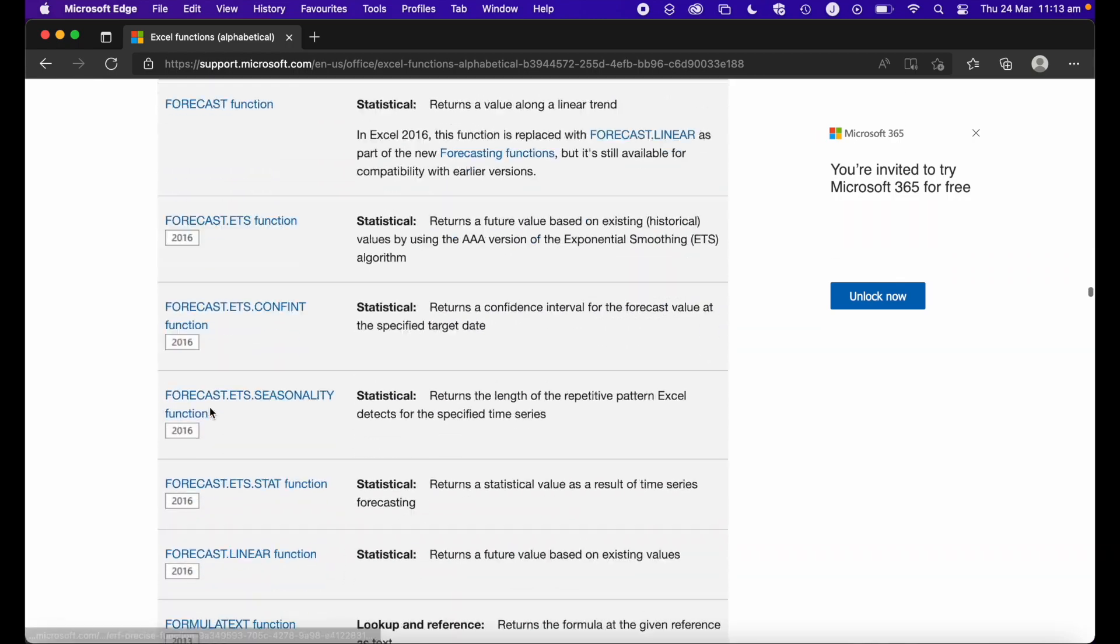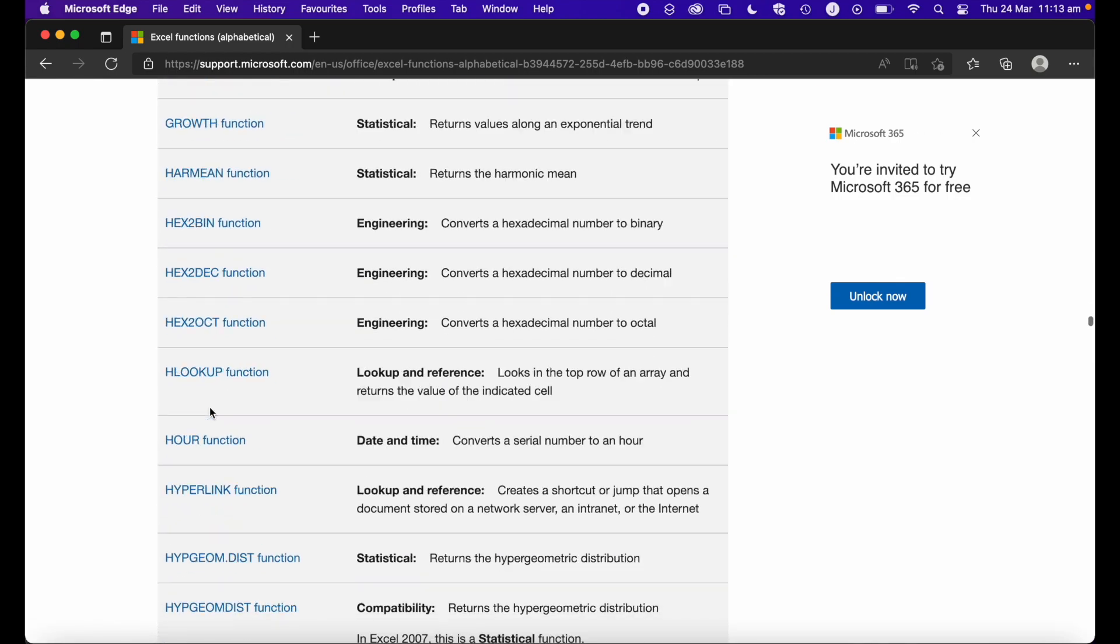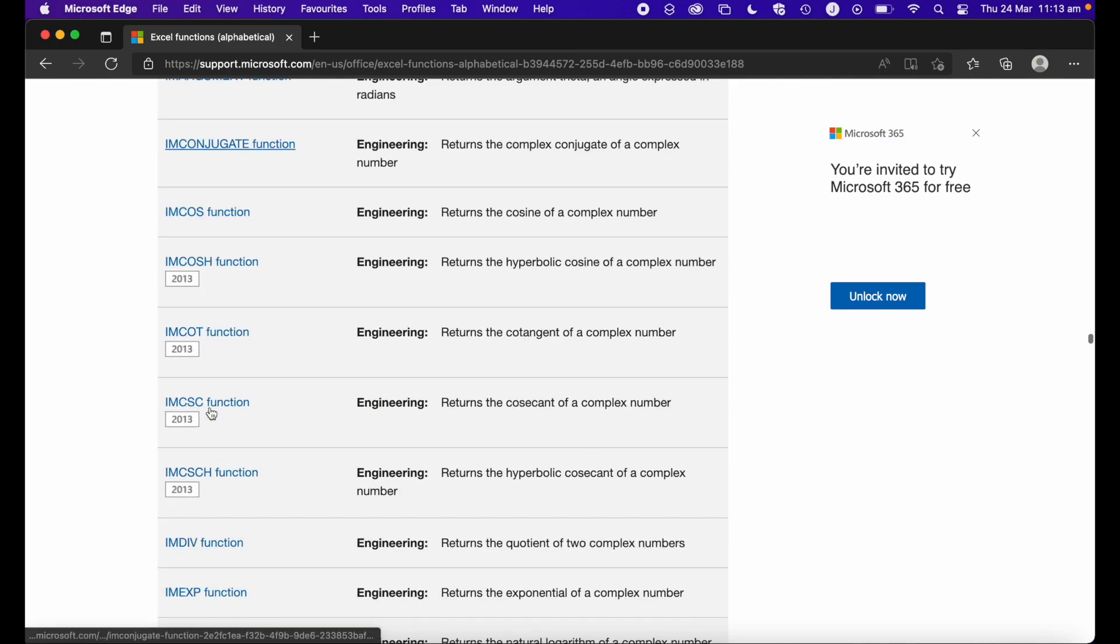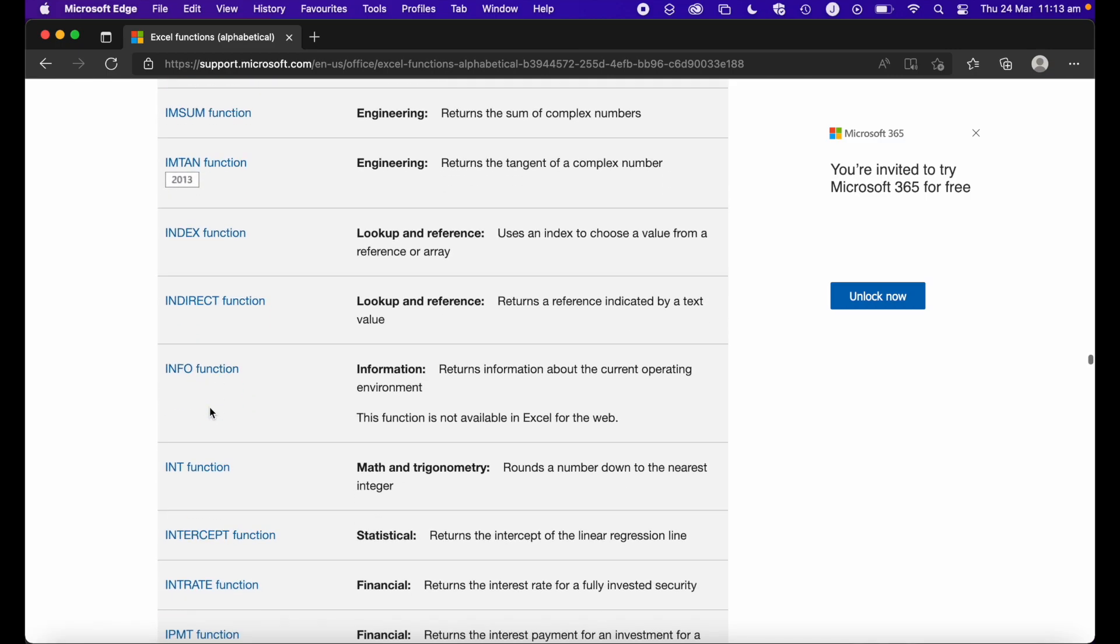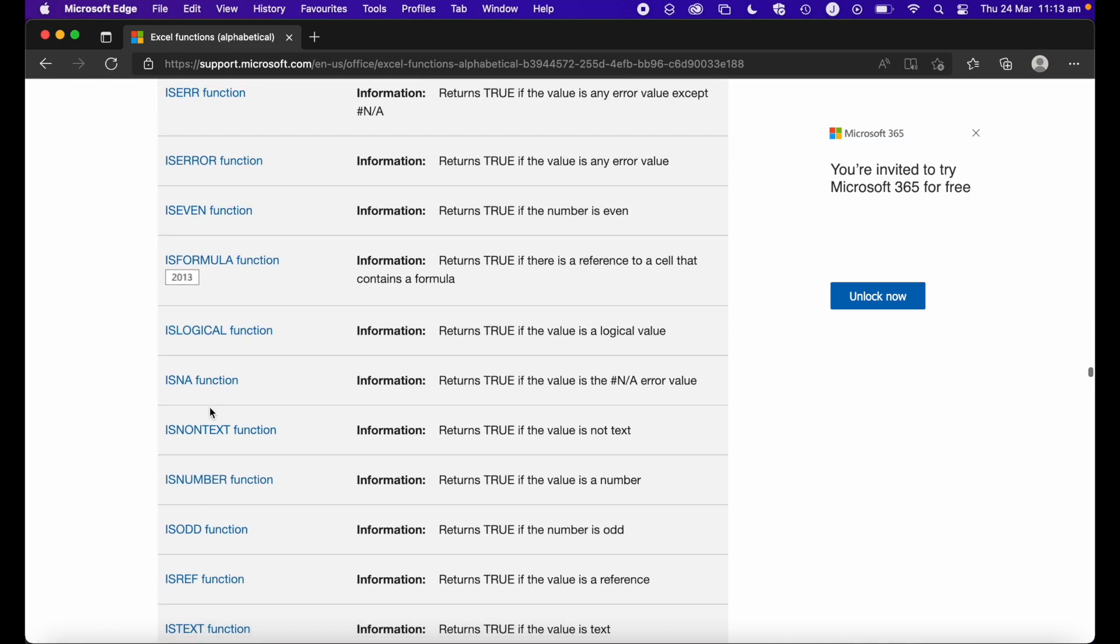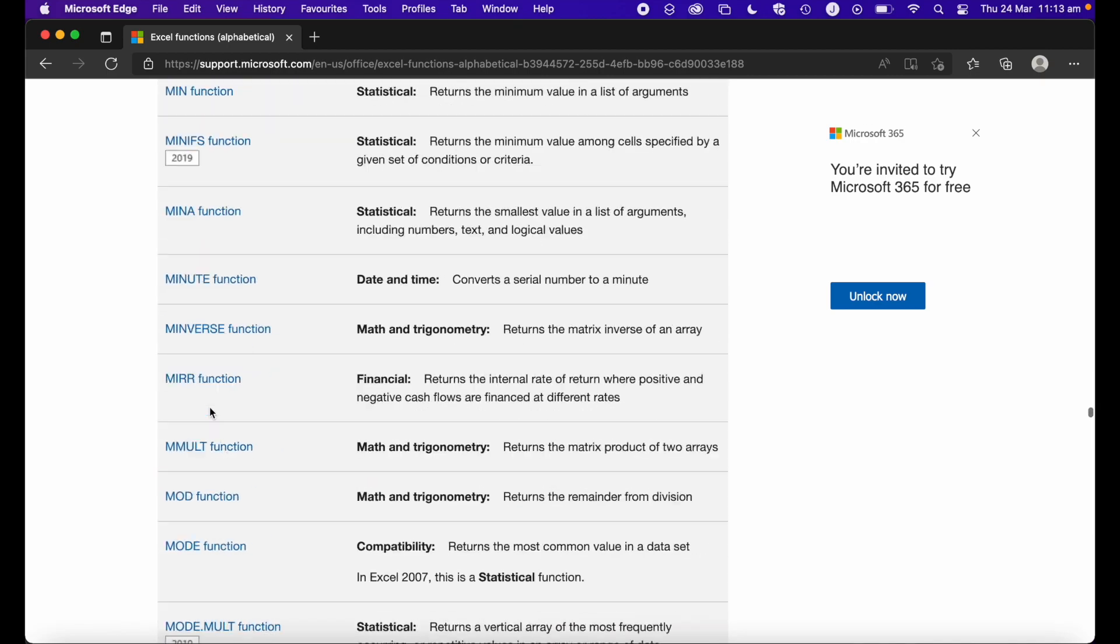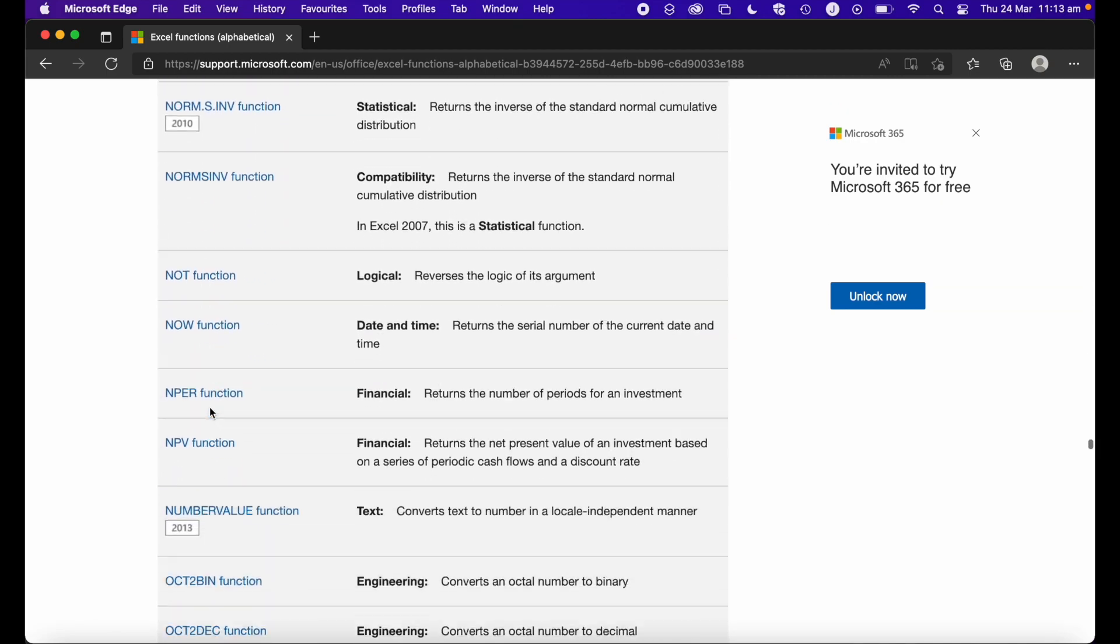more than 450 in fact, but don't worry because we actually only need a handful when we're using Excel, particularly if you're just using Excel for basic work.